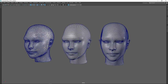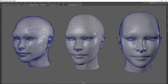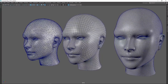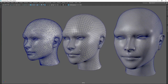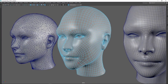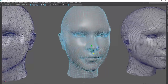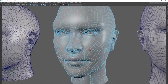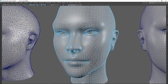If we take a look at the first one — regular, normal topology done by hand — you get to define where your loops go. For a face specifically, you would have loops for the eyes, for the mouth, anywhere you would really have deformation. You would try to define loops that could hold your deformation when you get to blend shapes or something like that.